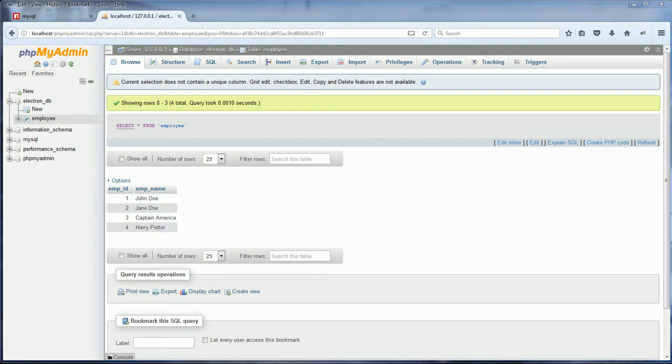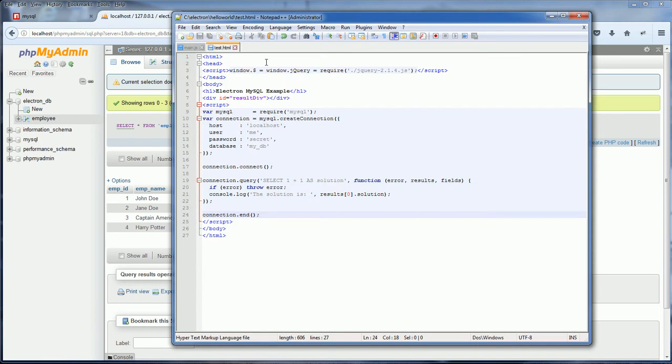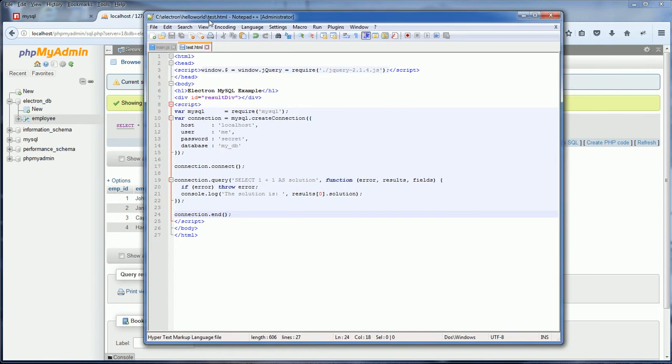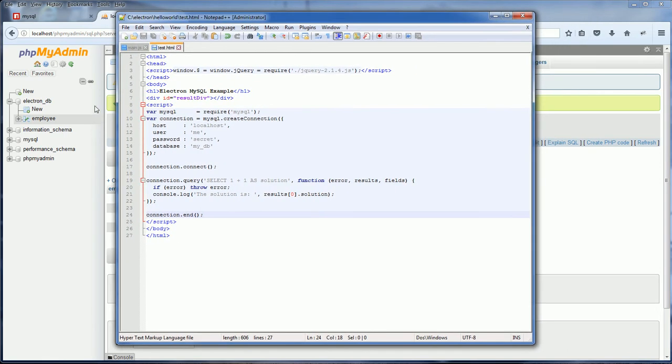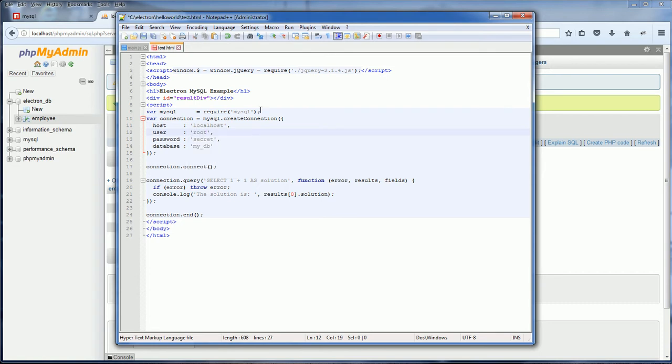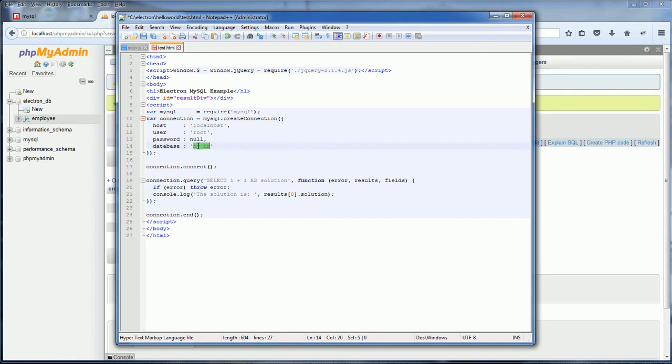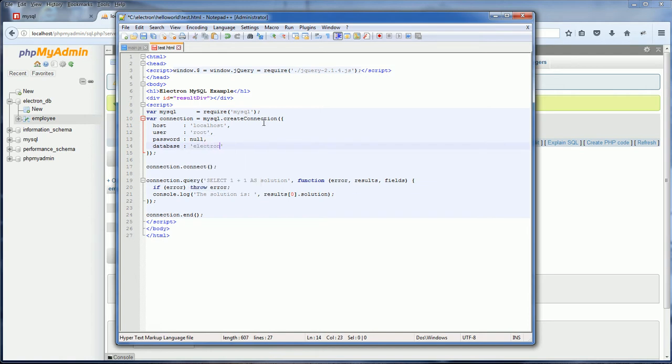Now I will update the setting to match the database. The localhost is correct. I didn't set up any user, so the default user should be root. And the password would be null.